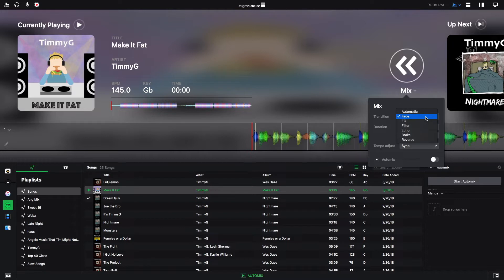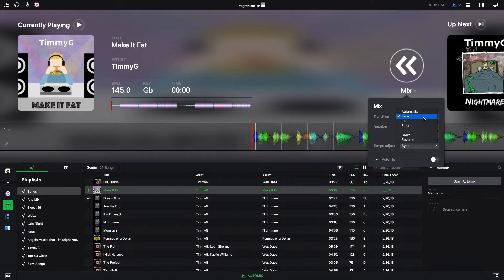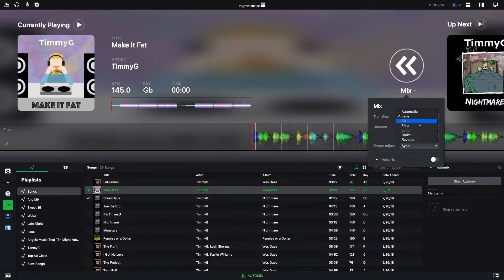As we see here, we can either pick automatic, where DJ Pro 2 automatically picks what transition type you do. The fade just fades one track into the other track. If your EQ is on, it uses the EQ knobs to make a smooth transition. The filter uses the filter knobs to make a smooth transition.